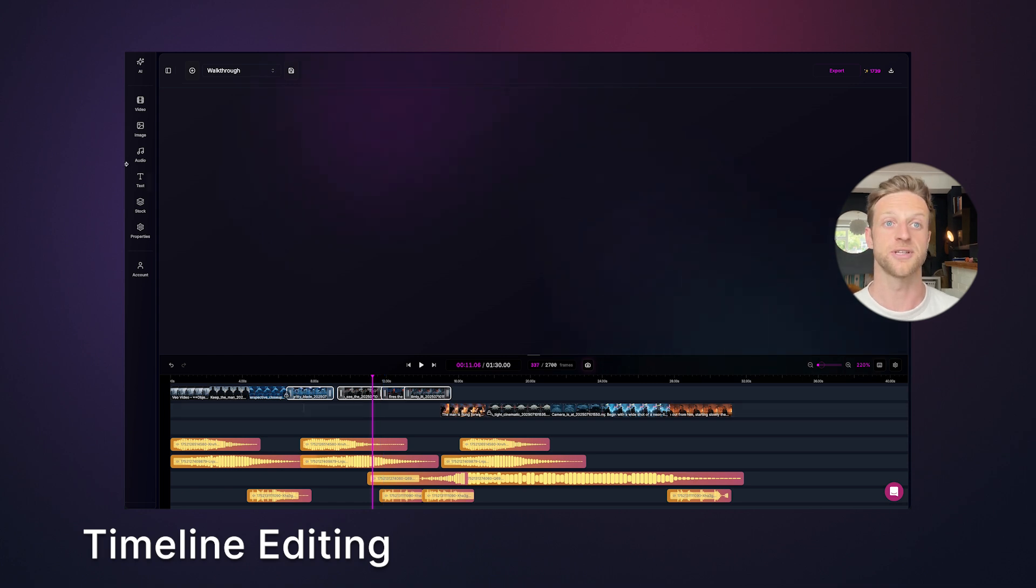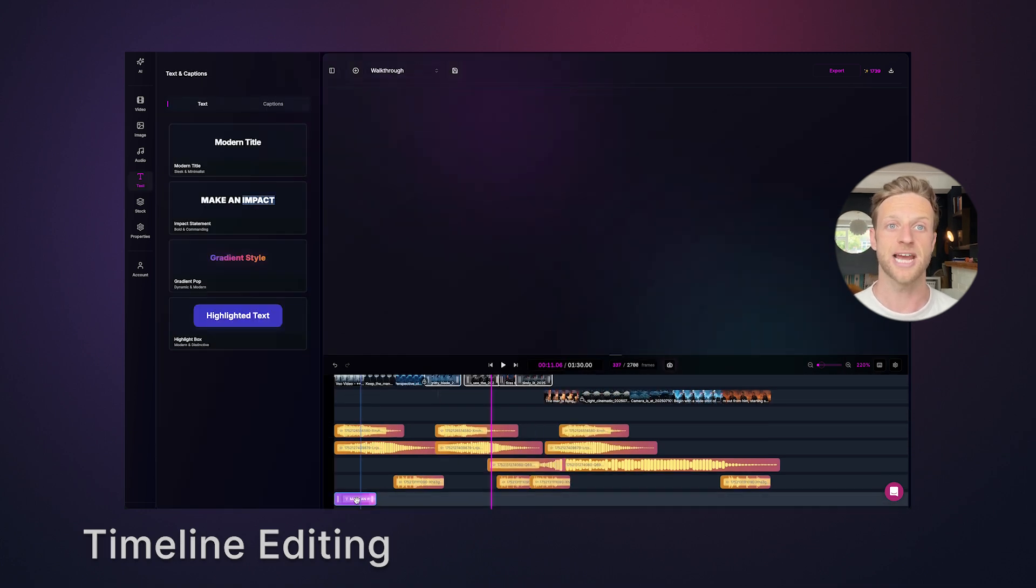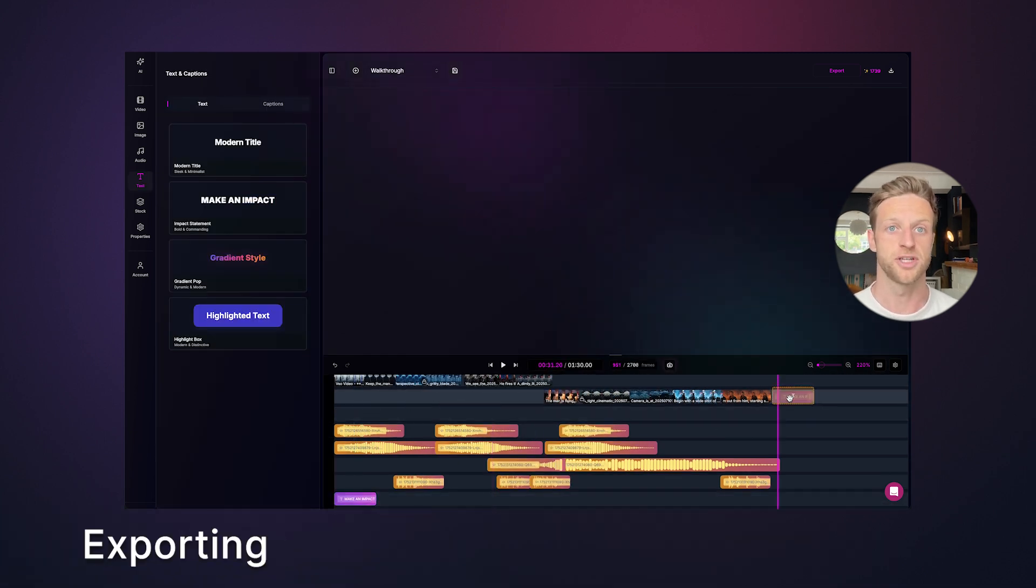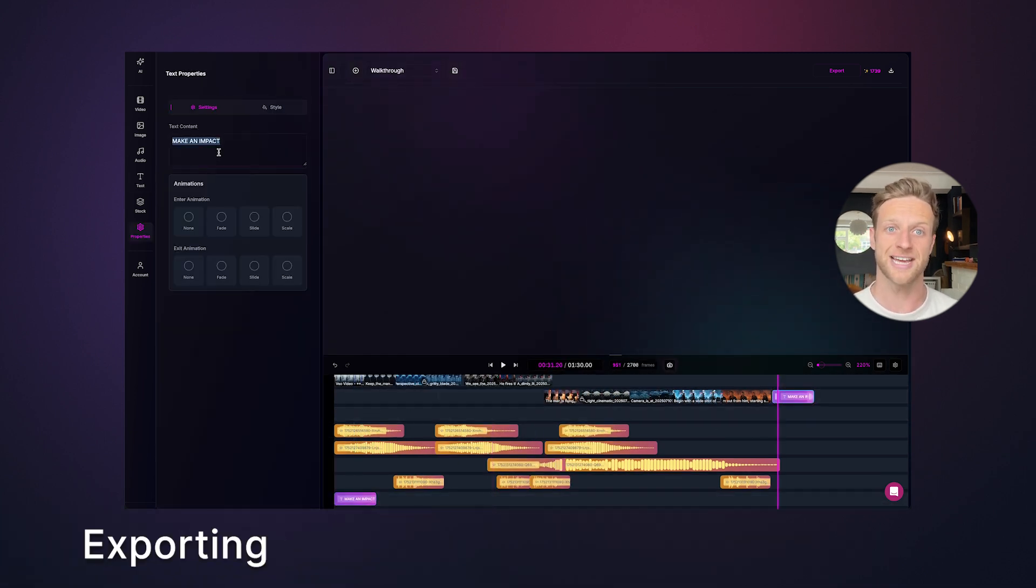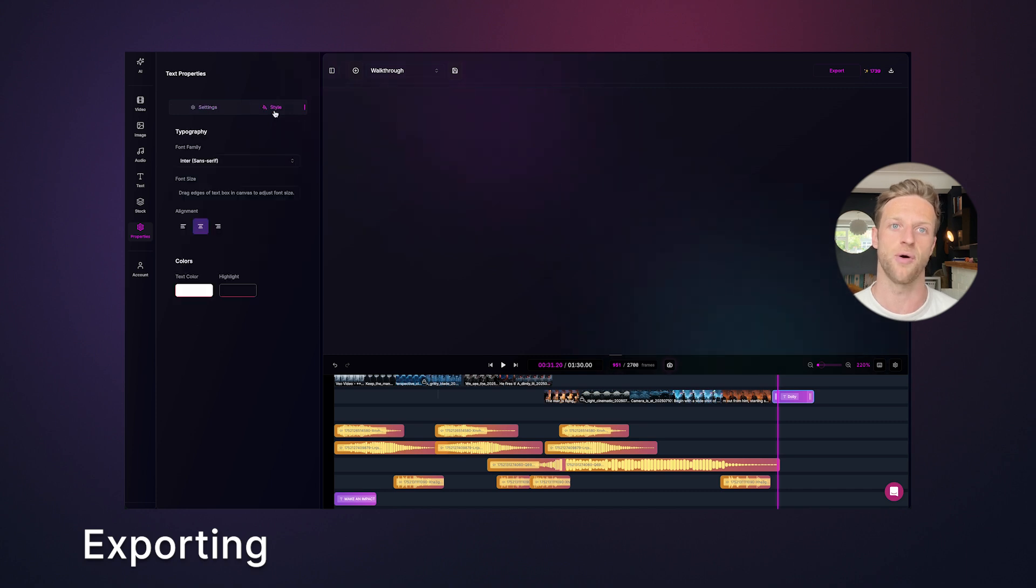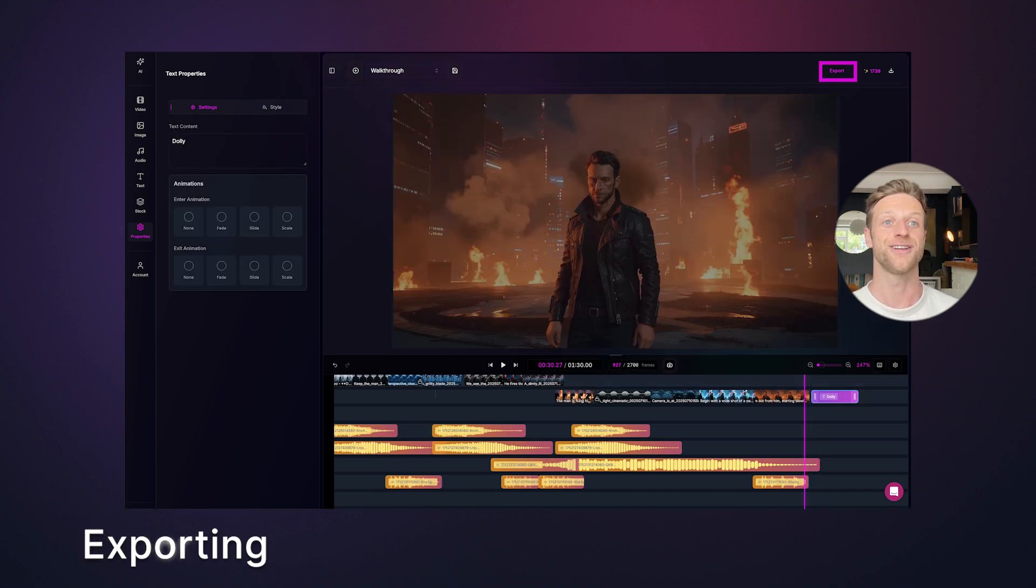Finally, let's add a title. Go to the text tab, select one and move to where you want it. Double click to edit the text and animations and click style for more aesthetic options. Now I'm ready to export.